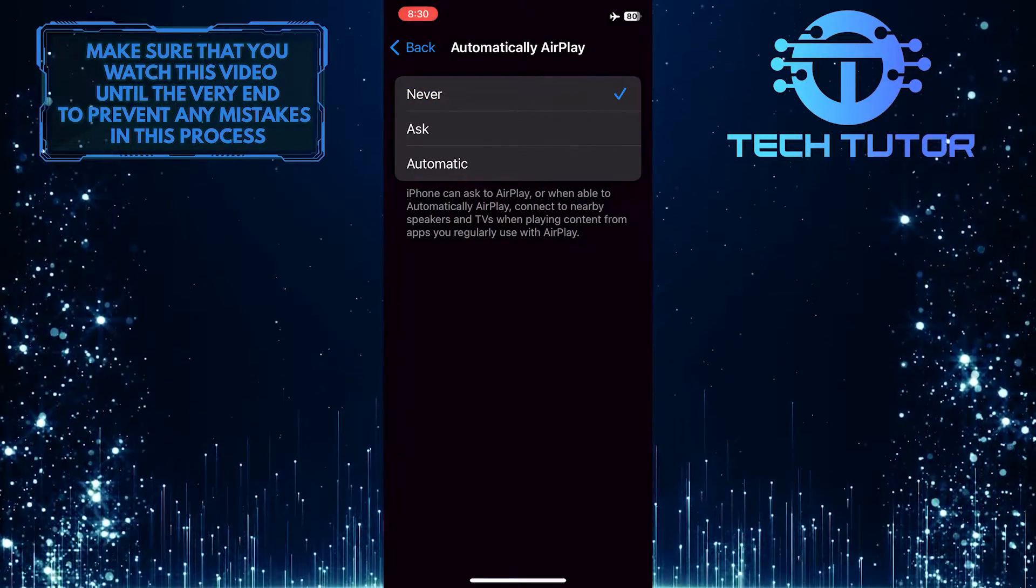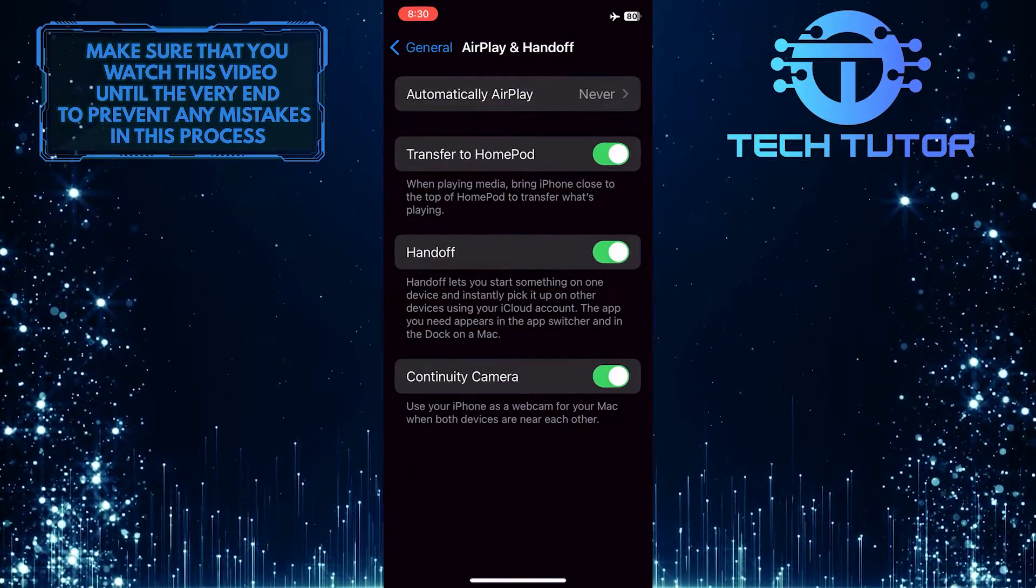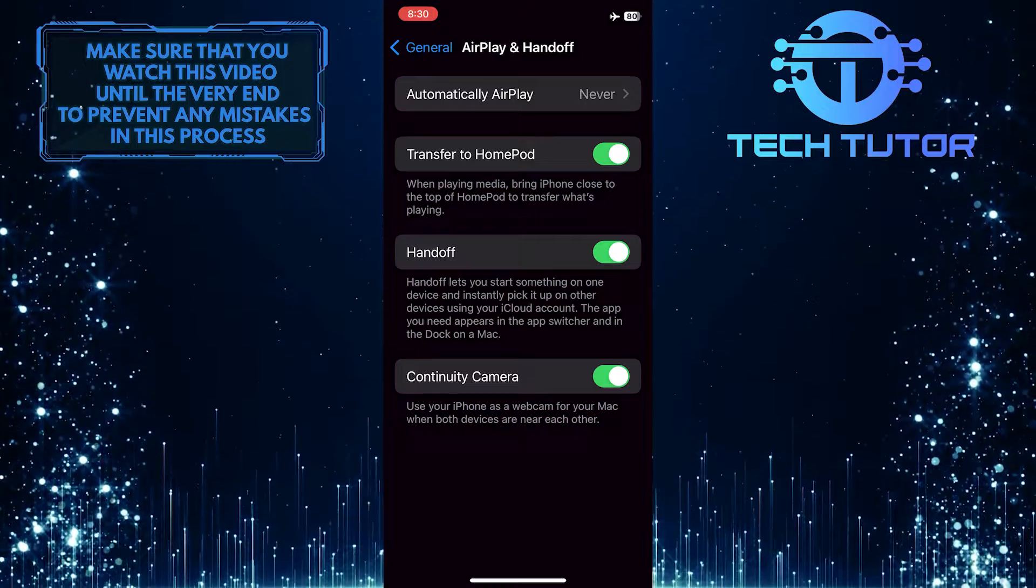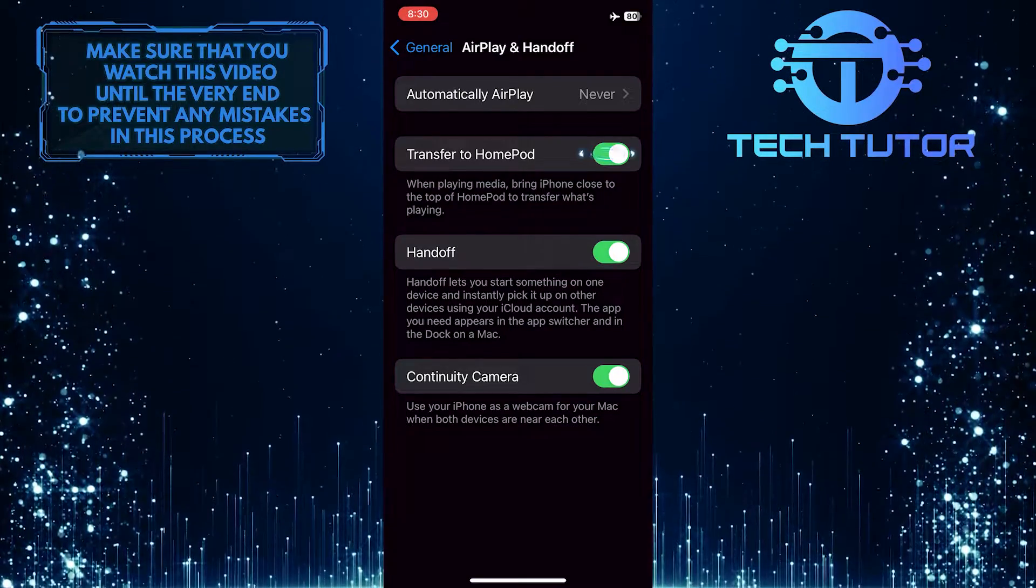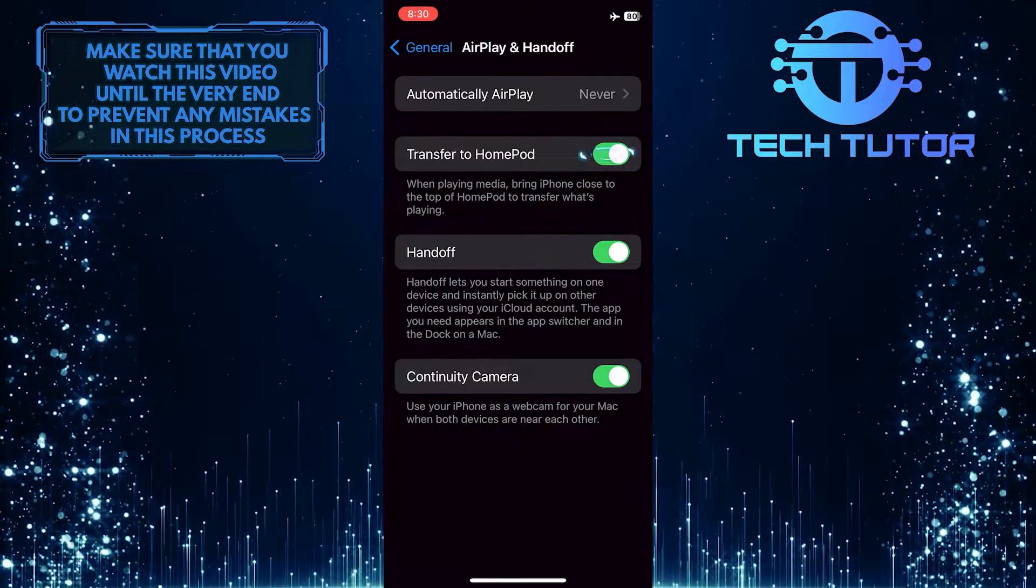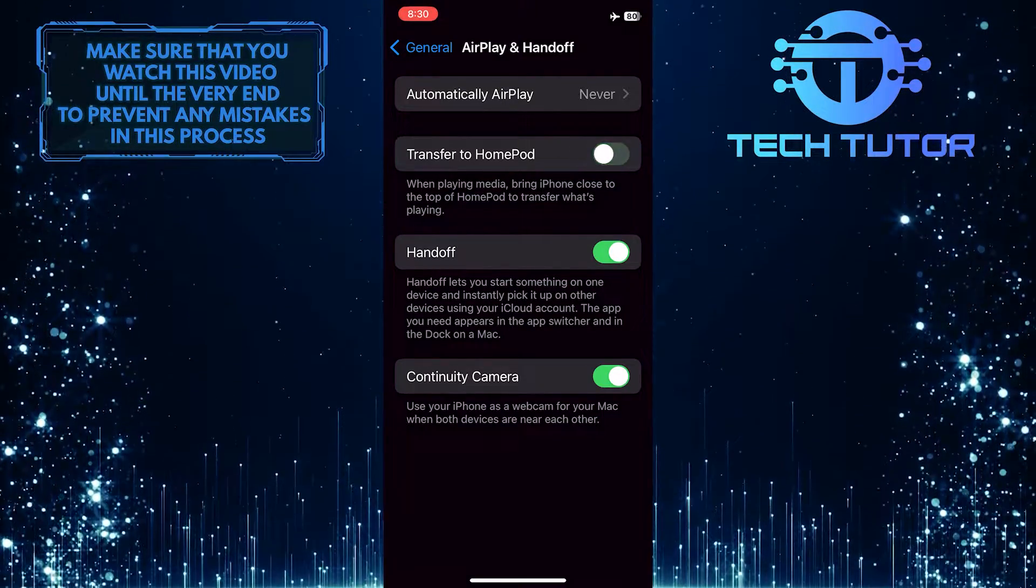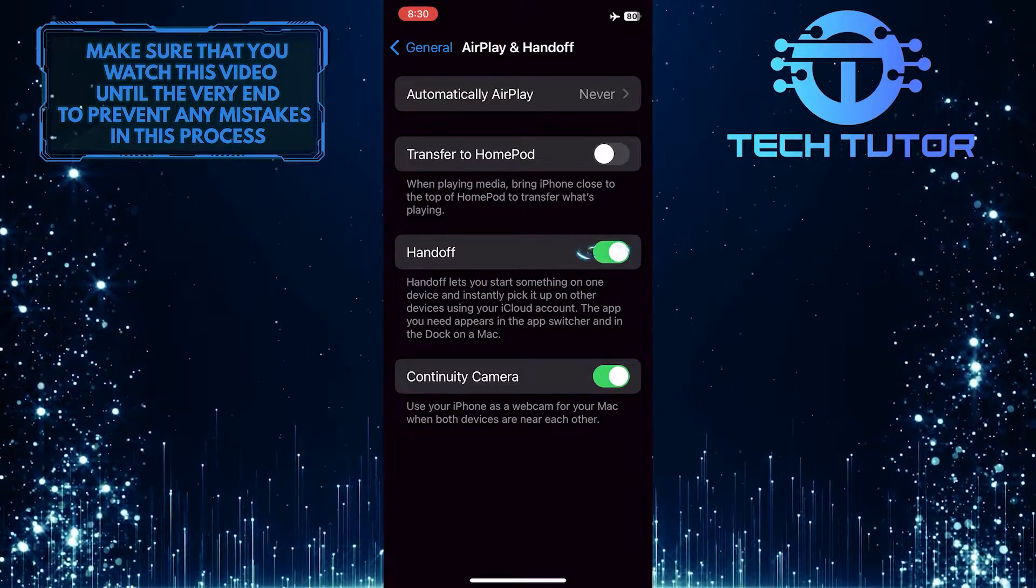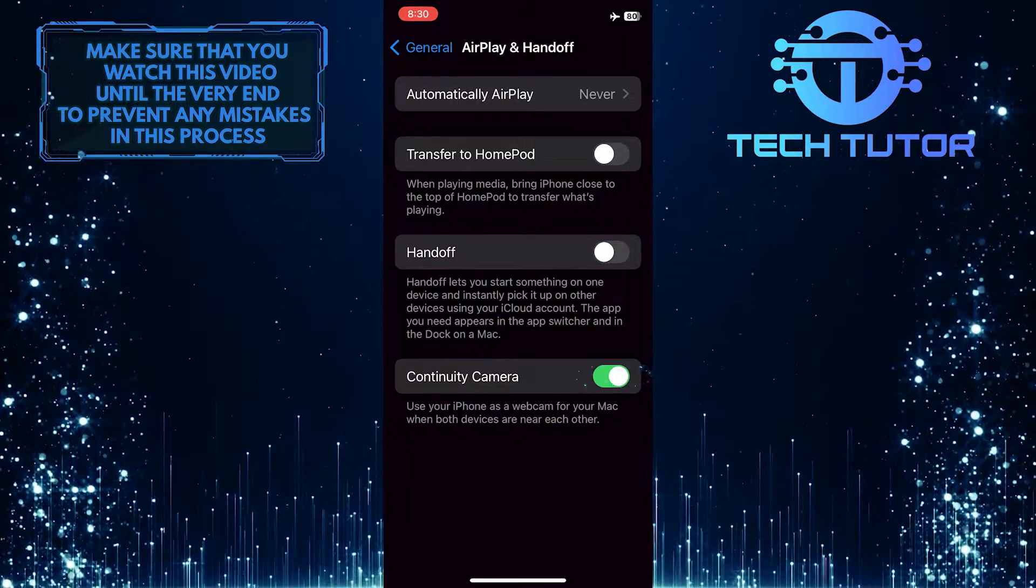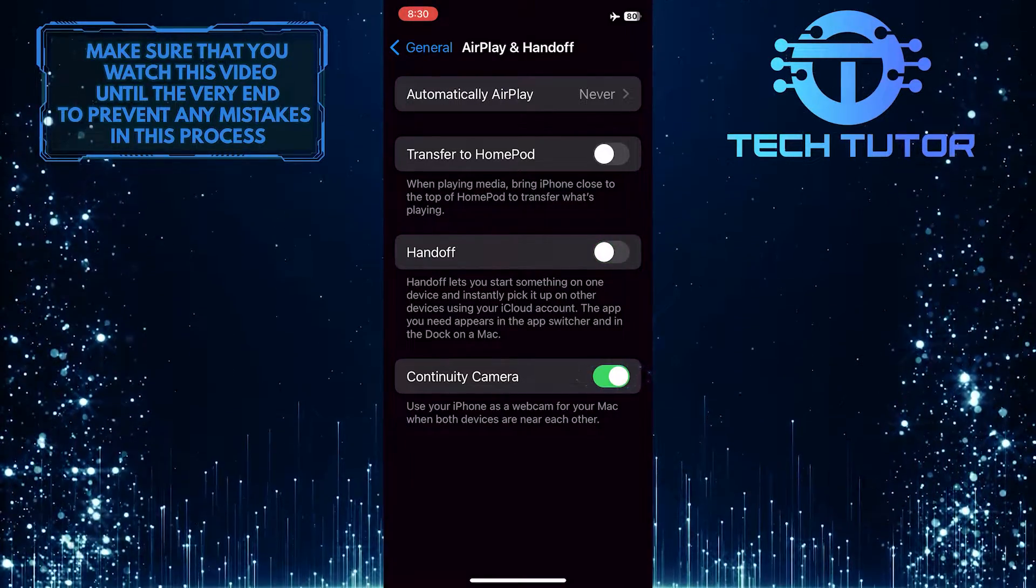Once you've done that, go back and toggle off the switches next to these options: Transfer to HomePod, Handoff, and Continuity Camera.